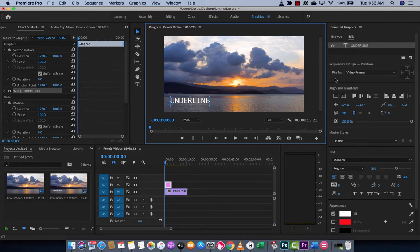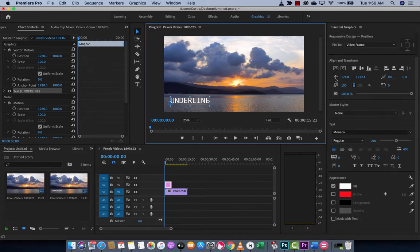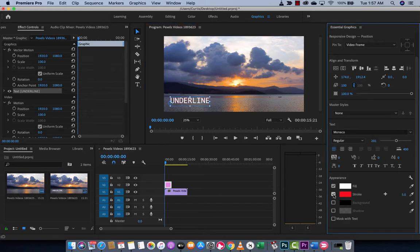Now the way you want to do this is you want to go down to the bottom here, and I'm going to show you a few things. You've got Fill. So the text is filled with white. If you want to add a stroke around the edge, you can go ahead and do that. But if you want to underline, here it is.